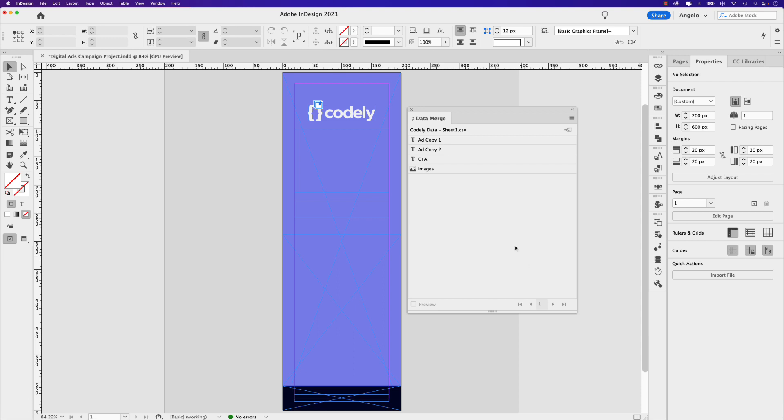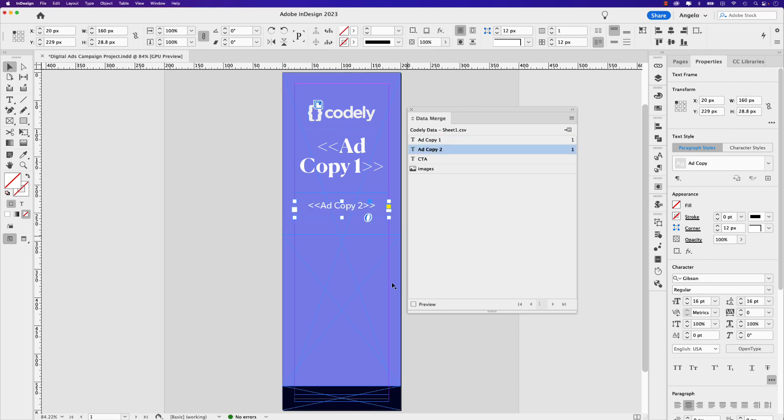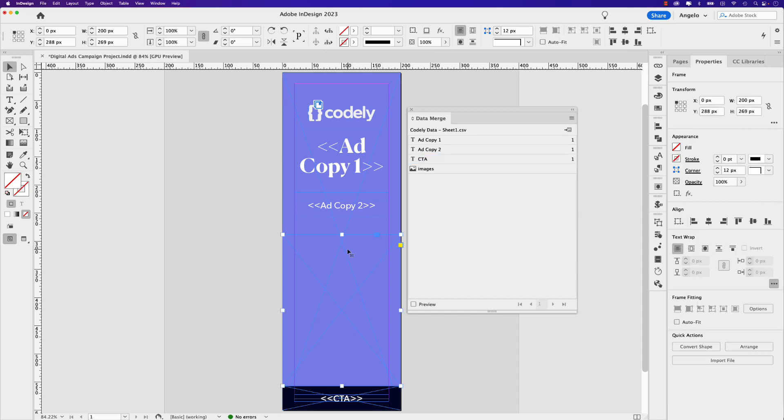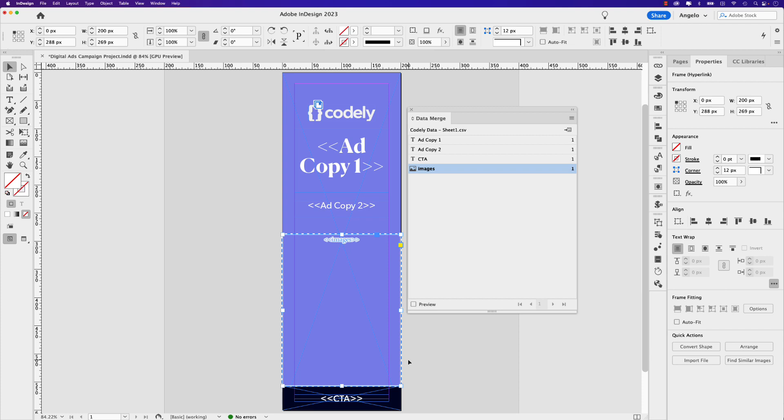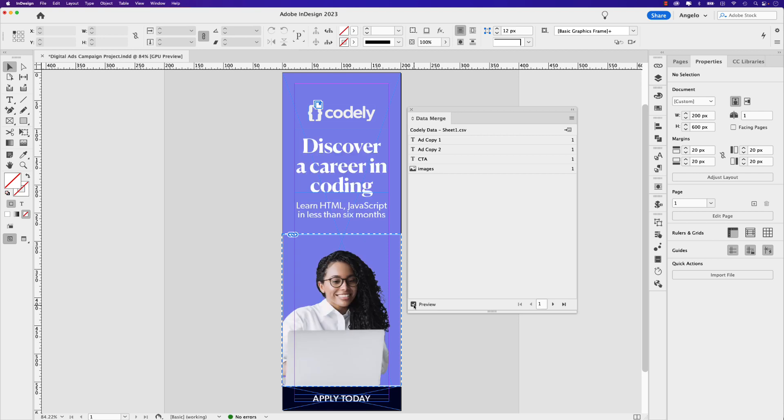Now, have a look. All the headers from my Google Sheets spreadsheet are in the data merge here. So let me click this first frame here and that will be ad copy one. Let's click on the second frame. This will be ad copy two. Let's go to the very bottom and click the CTA frame. This will be CTA. And finally, I'm going to click on the image frame here and let's click images. You can see a dashed border is now applied to that frame to tell me that that is an image frame now containing all the images. So now if I click this preview box, have a look. We have our main headline, the secondary text or the ad copy. We have our call to action as well as our main image.